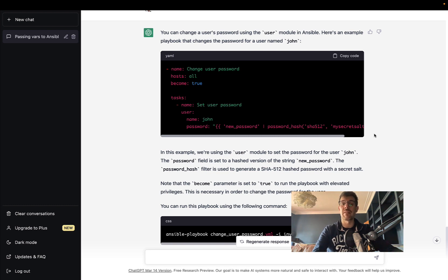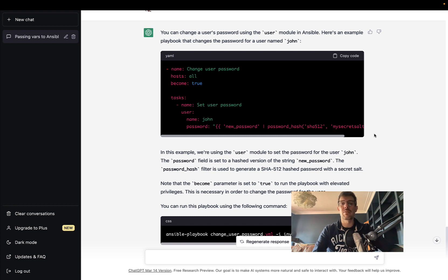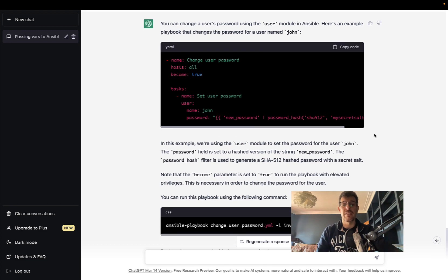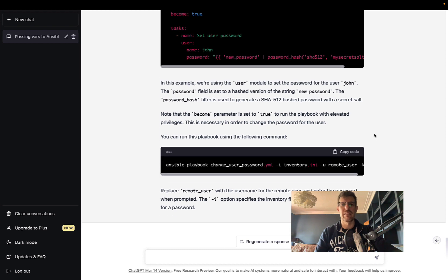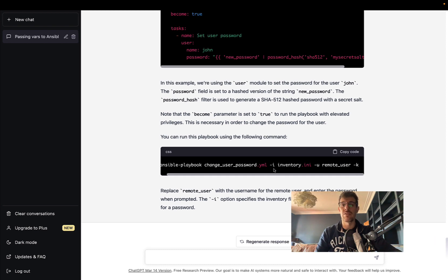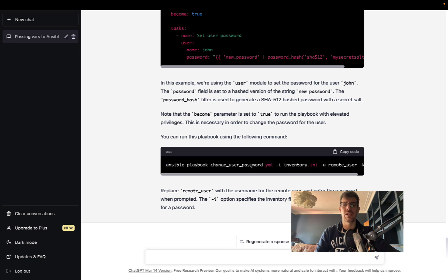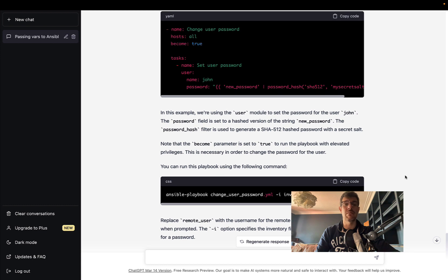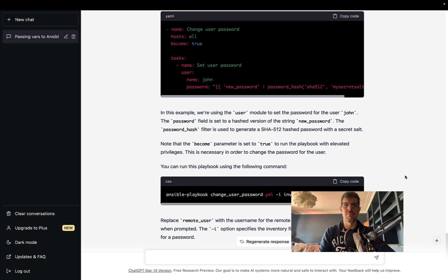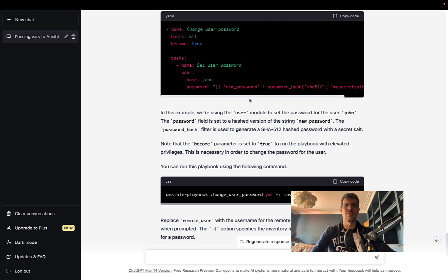It's also showing us an example about a simple inventory and remote user. I think this code is actually ready to work - maybe needs some small adjustments, for example not directly 'user' but the fully qualified collection name ansible.builtin.user, but this could work. Good job, ChatGPT.